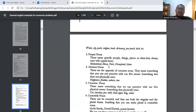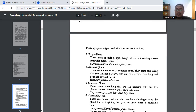Yang kedua adalah proper noun. What is proper noun? That names specific people, things, places, or ideas — they always start with a capital letter. Contohnya nama-nama yang dimuliakan: Jesus, Muhammad, Mecca, Paris, Disneyland, dan lain sebagainya. Itu termasuk nama-nama agama — itulah yang disebut proper noun.